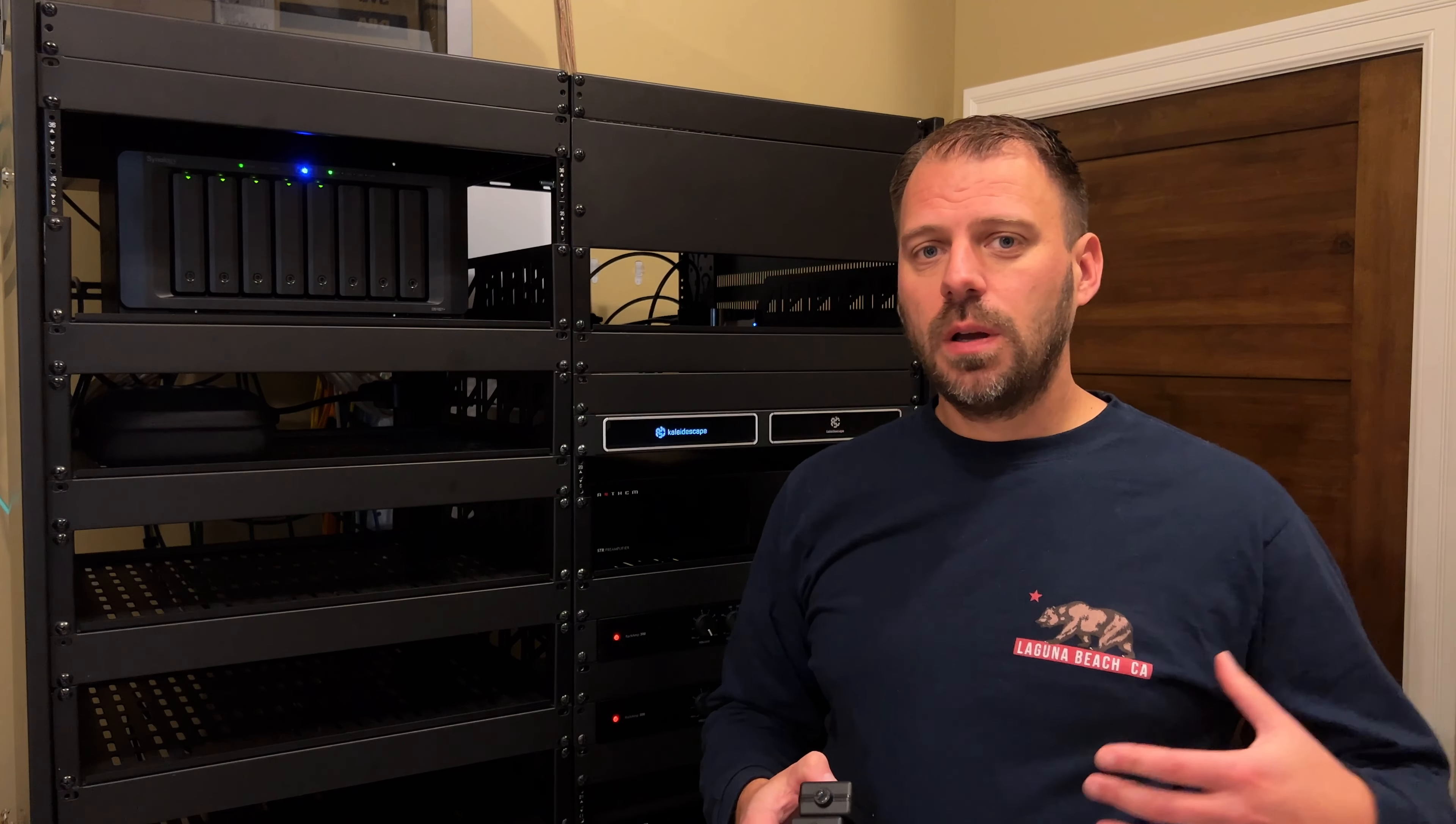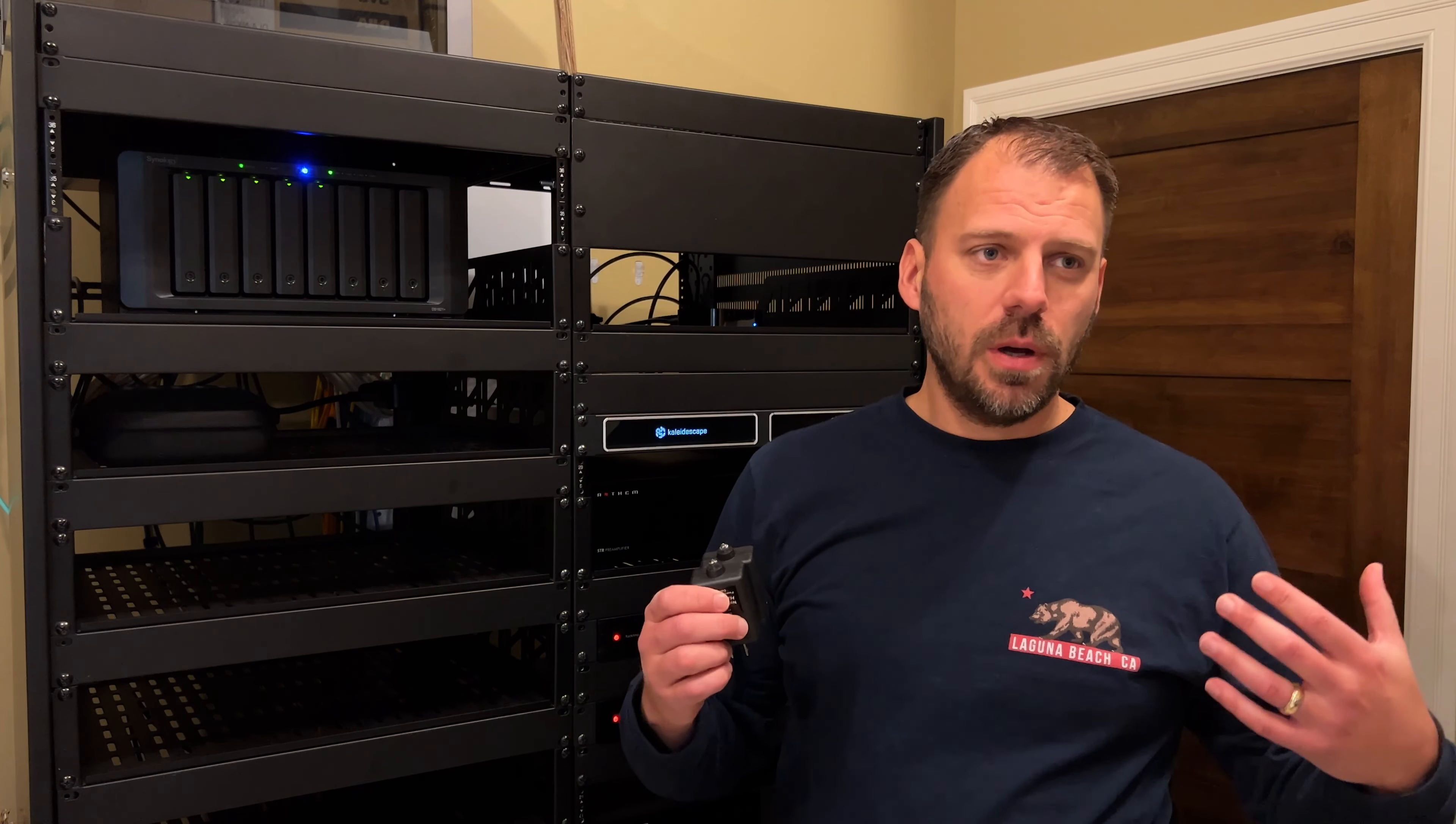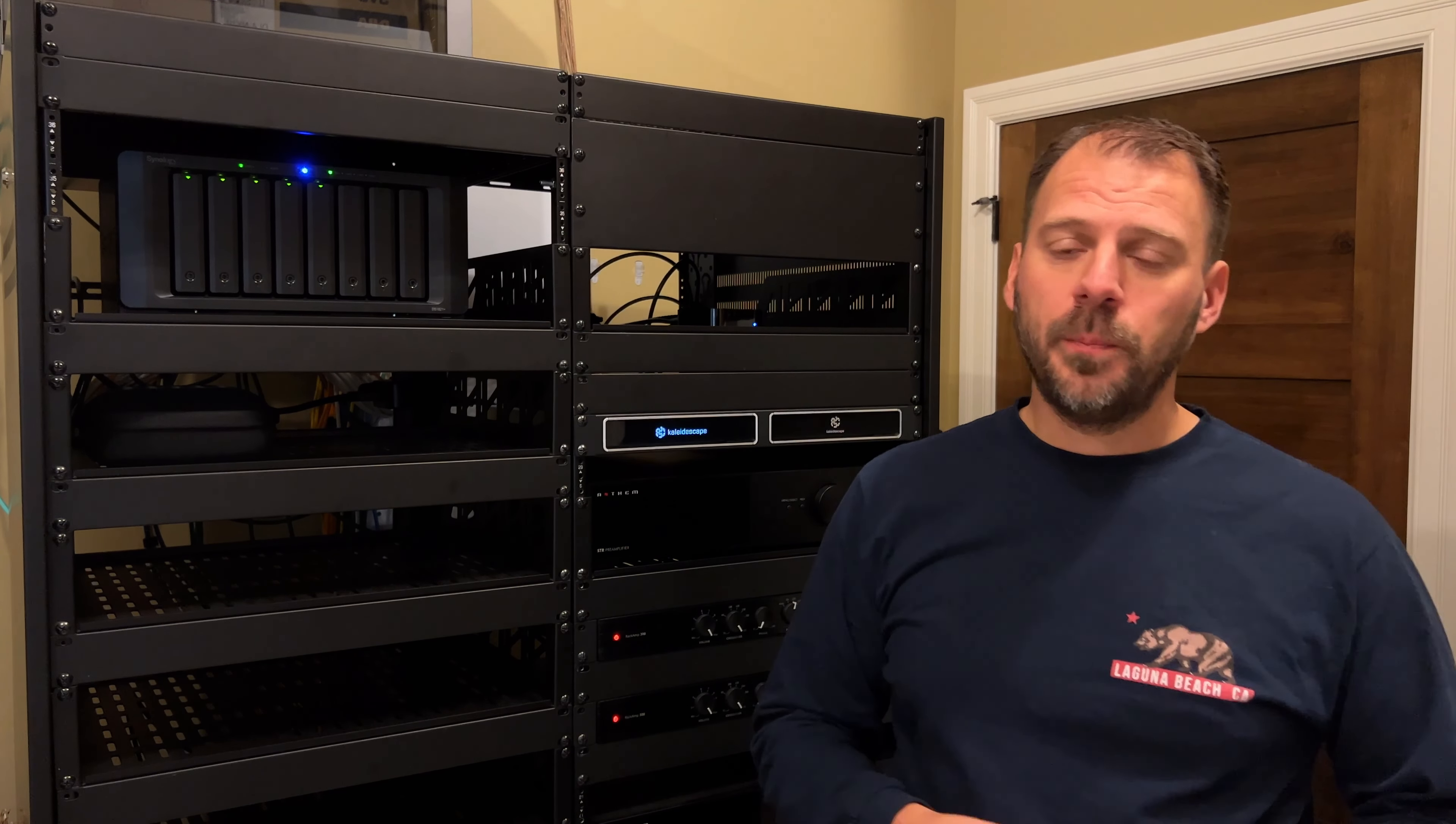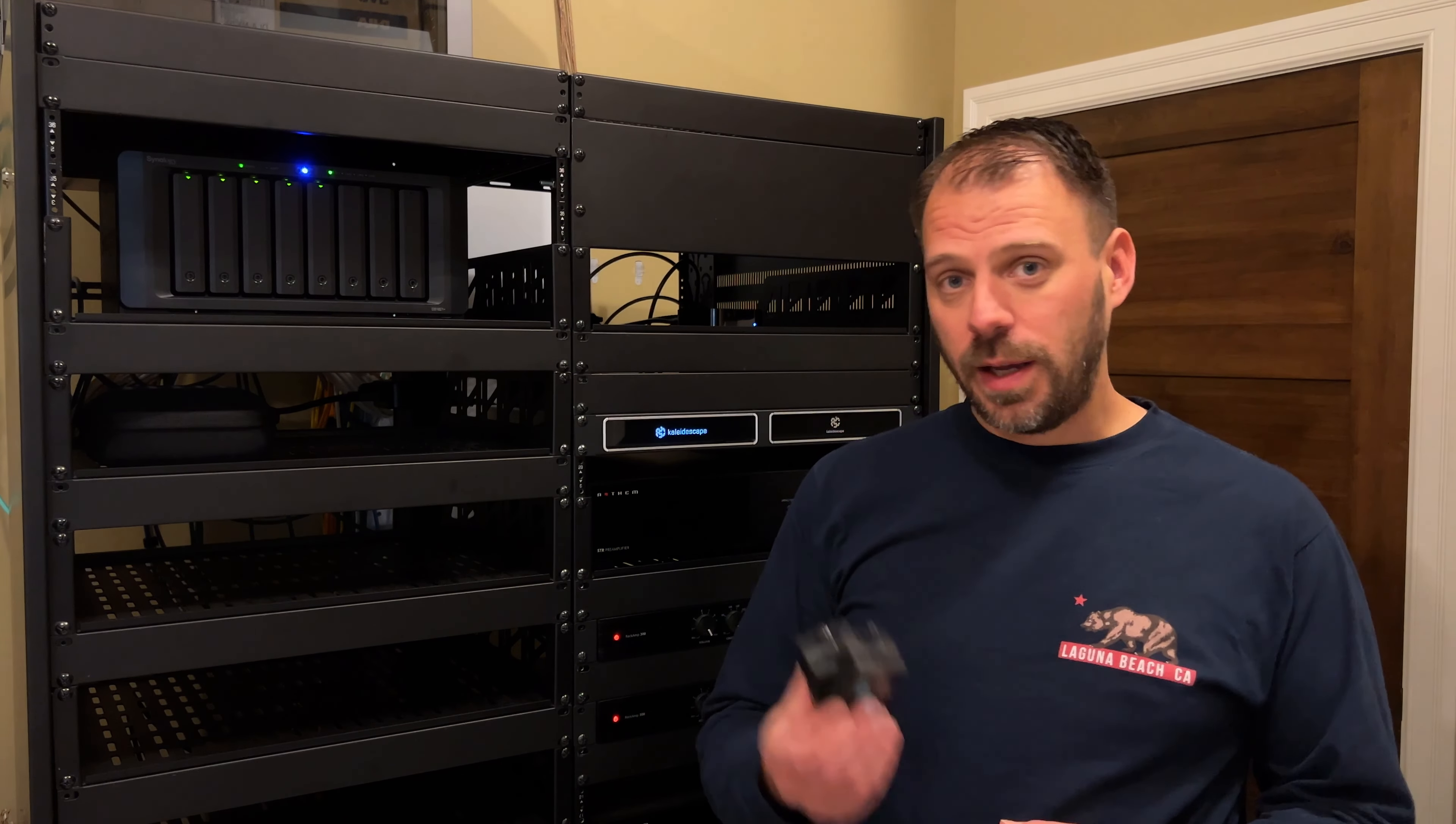In this video, we're going to talk about trying to eliminate speaker hiss, hum, lower noise floors, get rid of ground loops in home theater gear and home theater equipment.